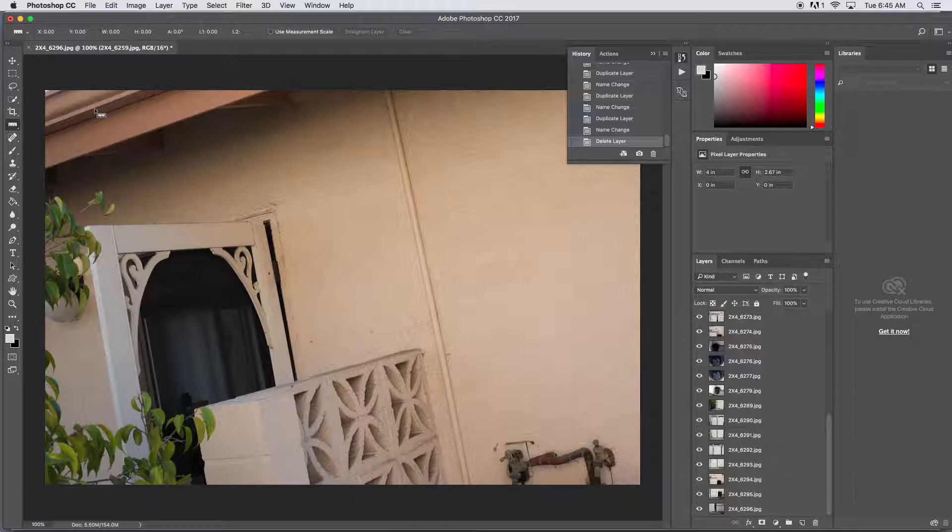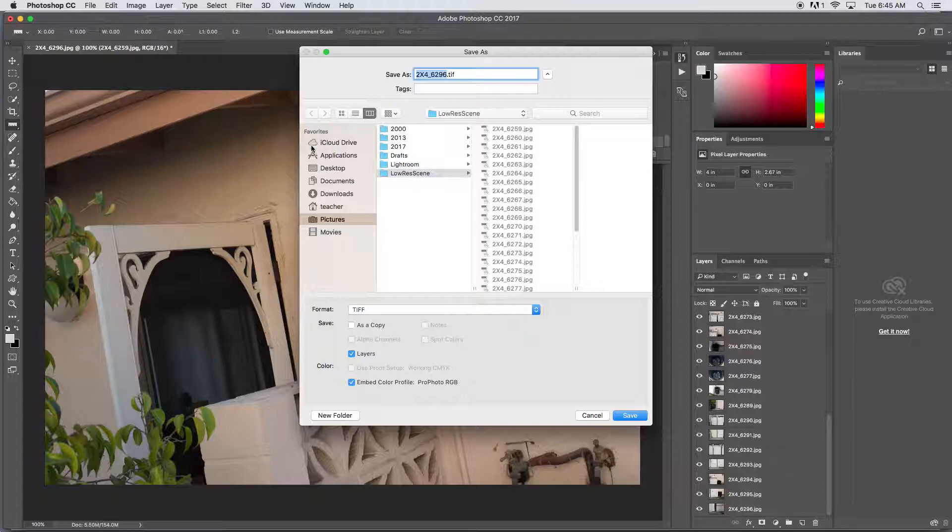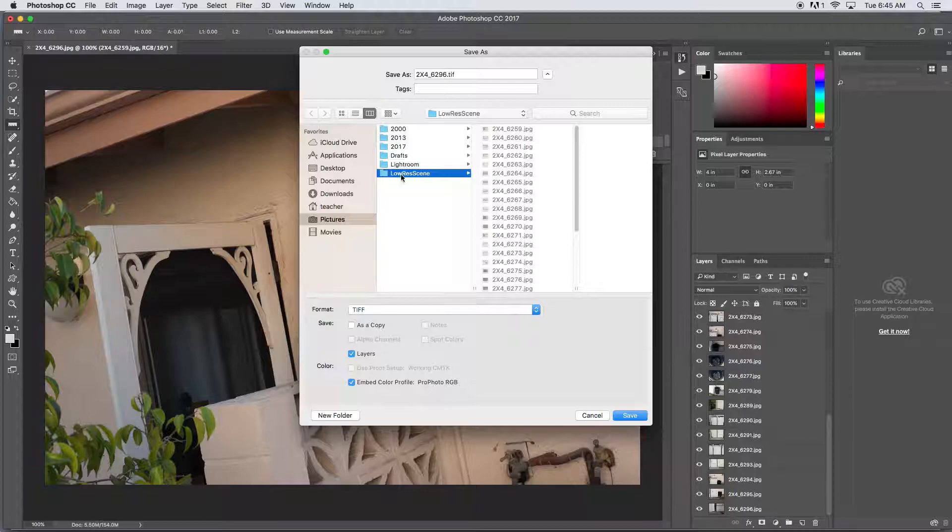And then we're going to save this as a Photoshop document. Let's see, pictures, so remember I have this low res scene in my pictures folder. I'm going to call this...